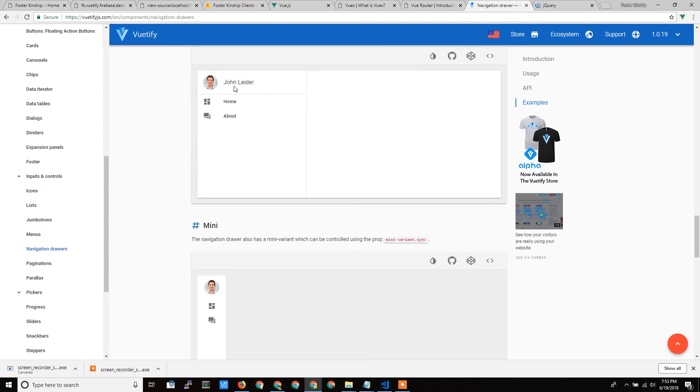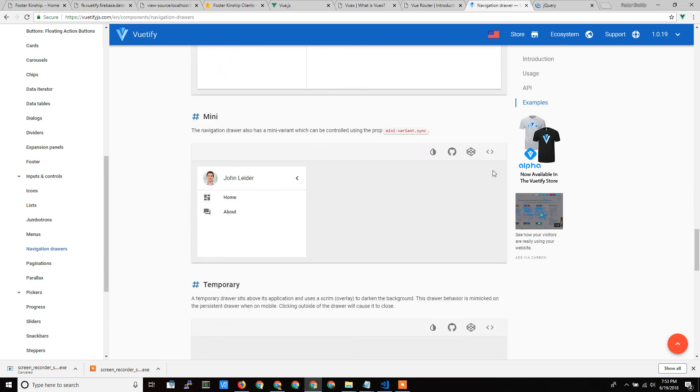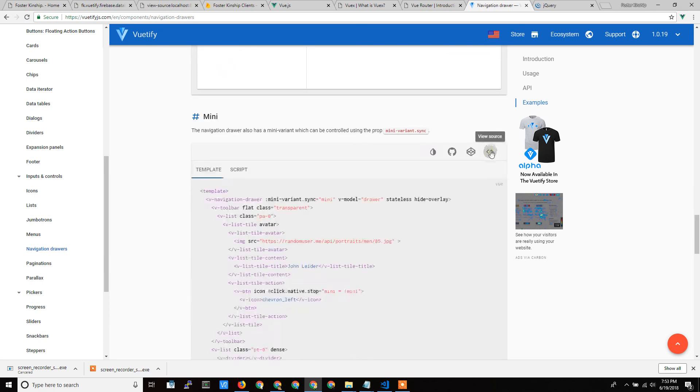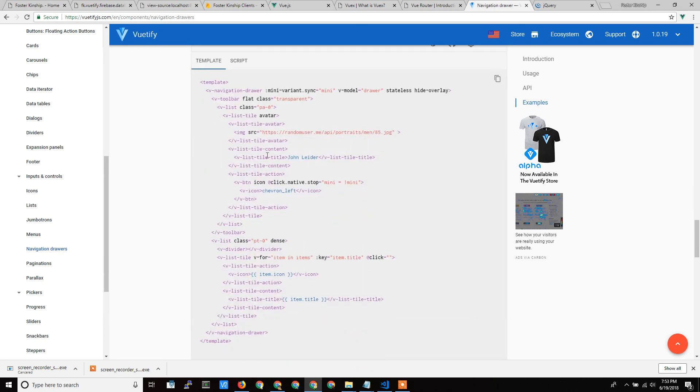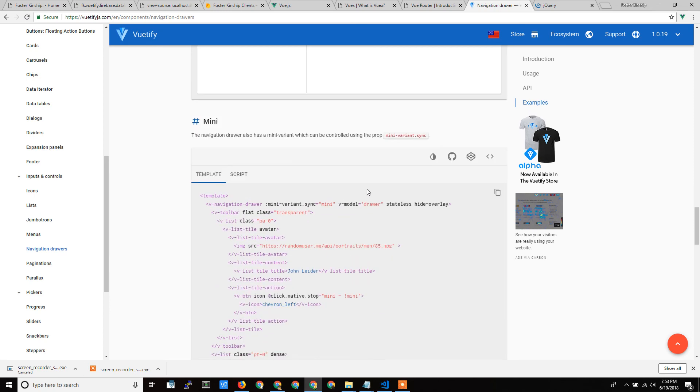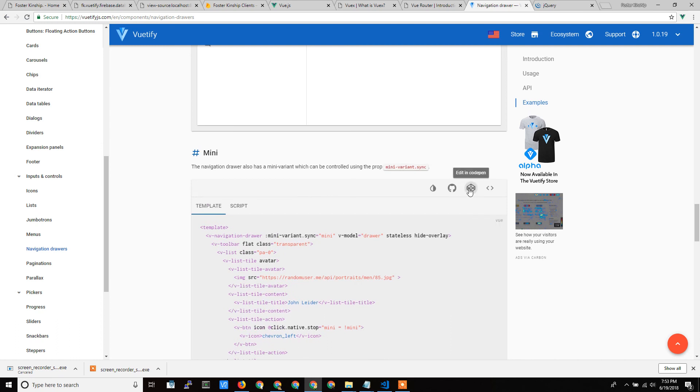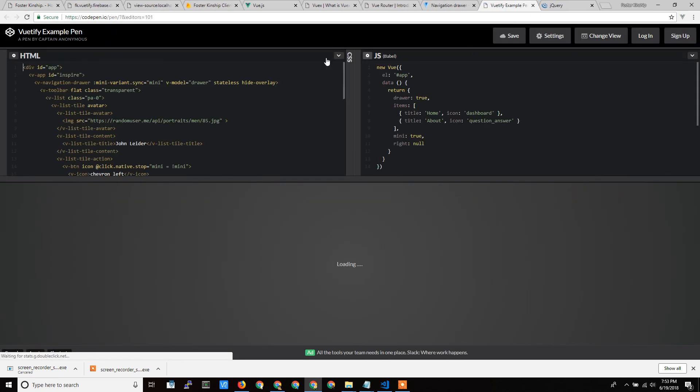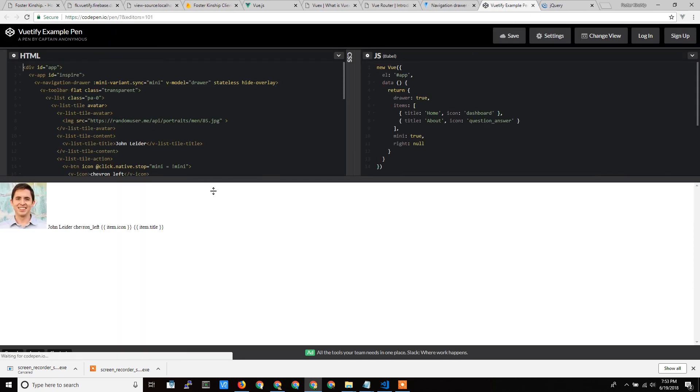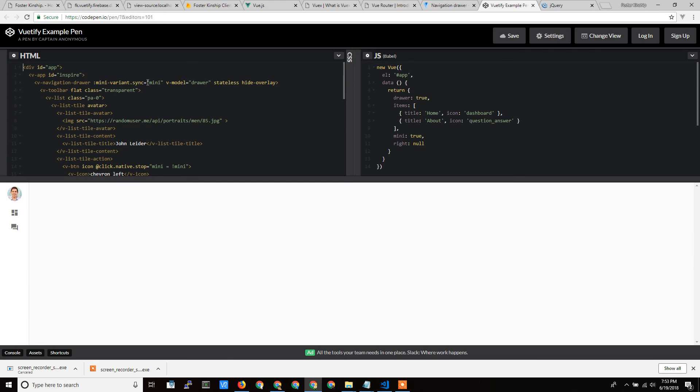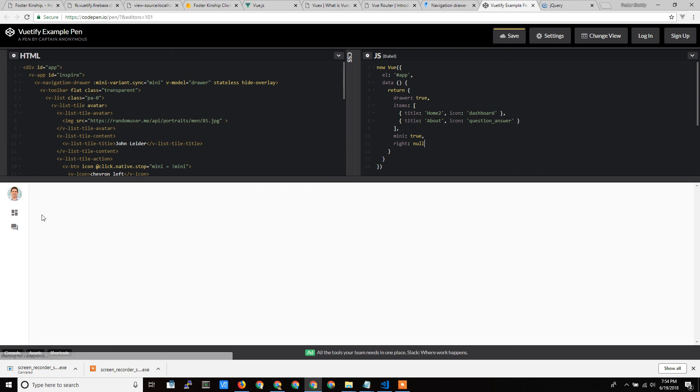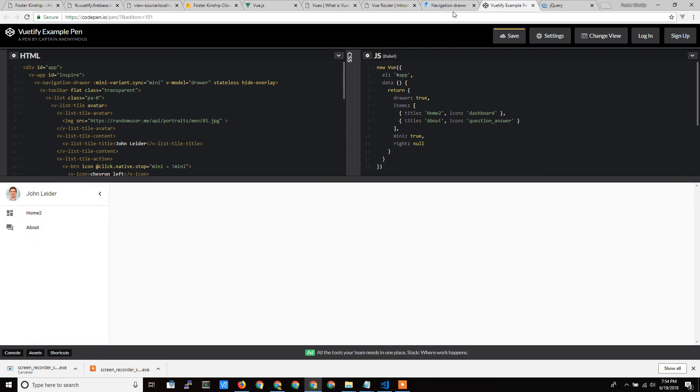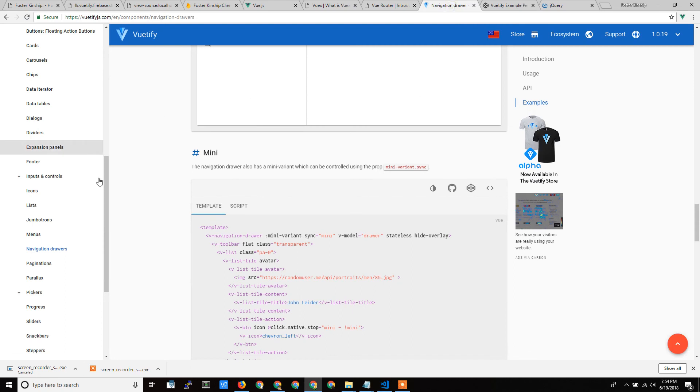So if I go down and I wanted to see how this mini thing worked, you can actually look at the source right there. And you can actually even pop out a code pen and actually play with the code and actually learn how the code works right here. Or if I wanted to change the home, I can actually just change that to home 2, and it's going to update over here real time so I can actually play with it. And that's what's great about Vuetify is they have these code pens that just let you play with it and see what you're doing.